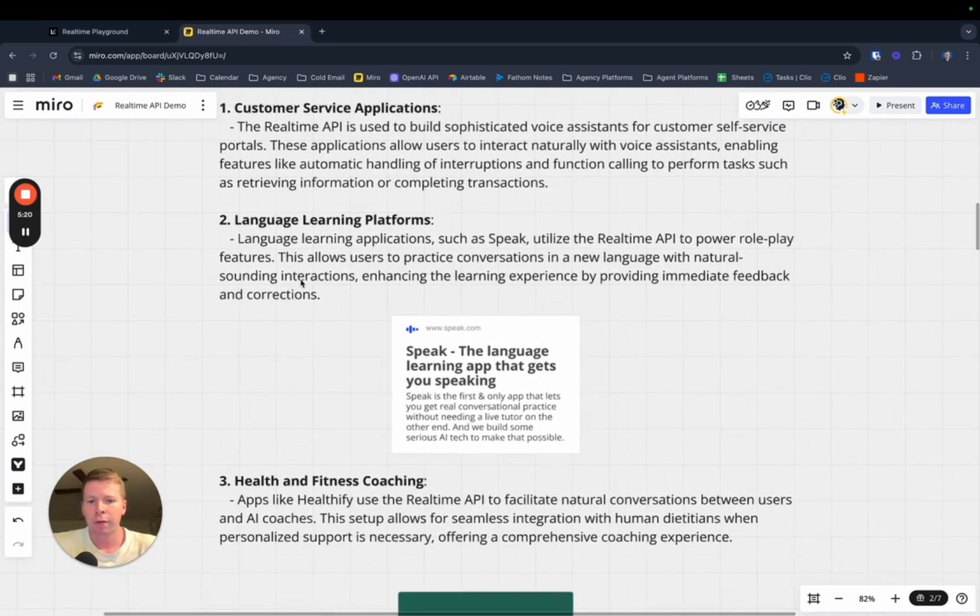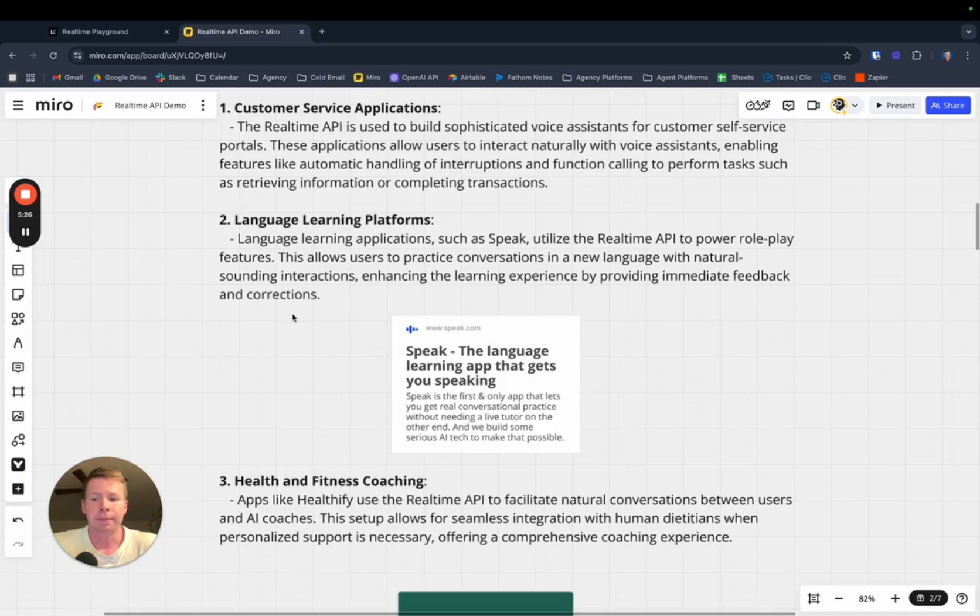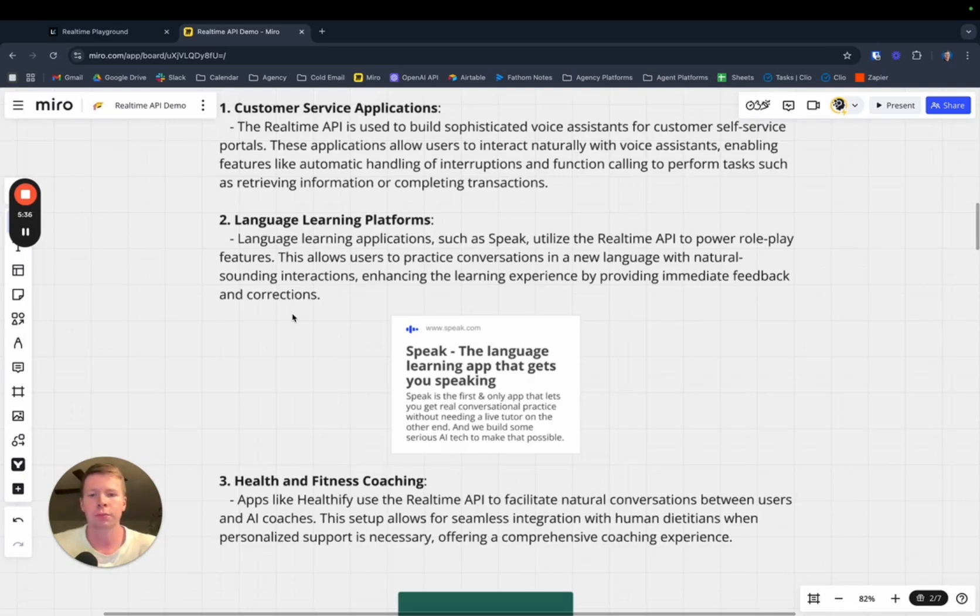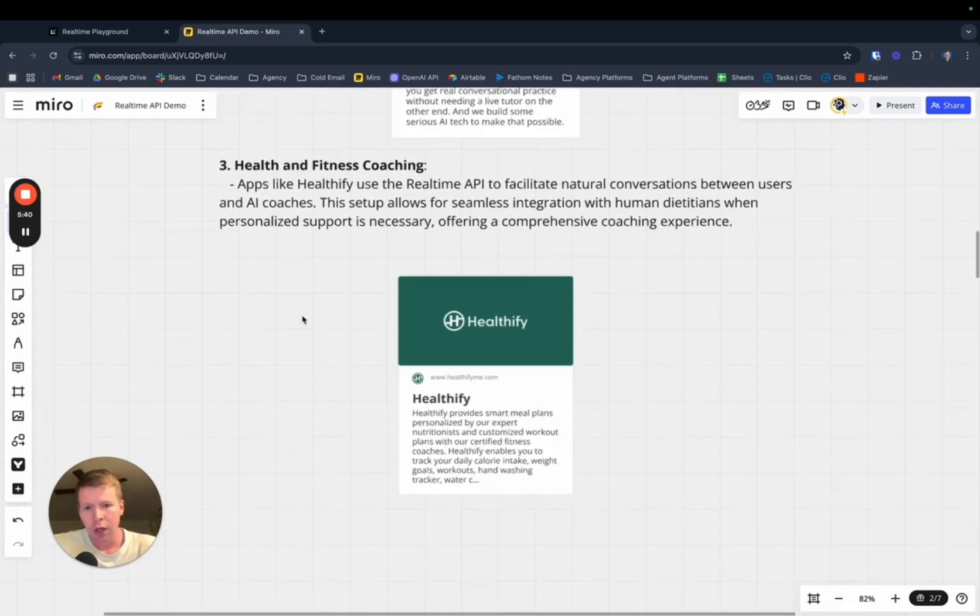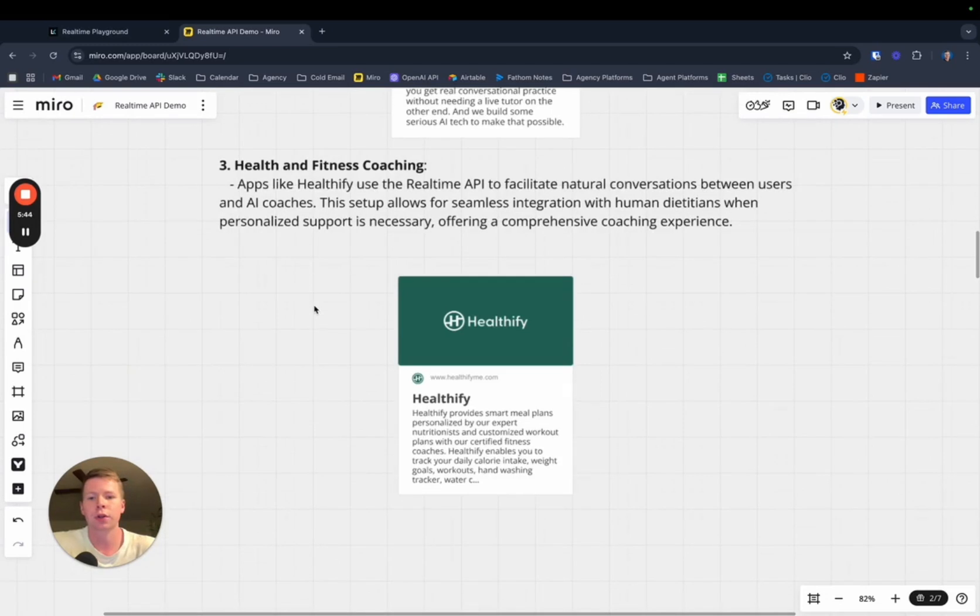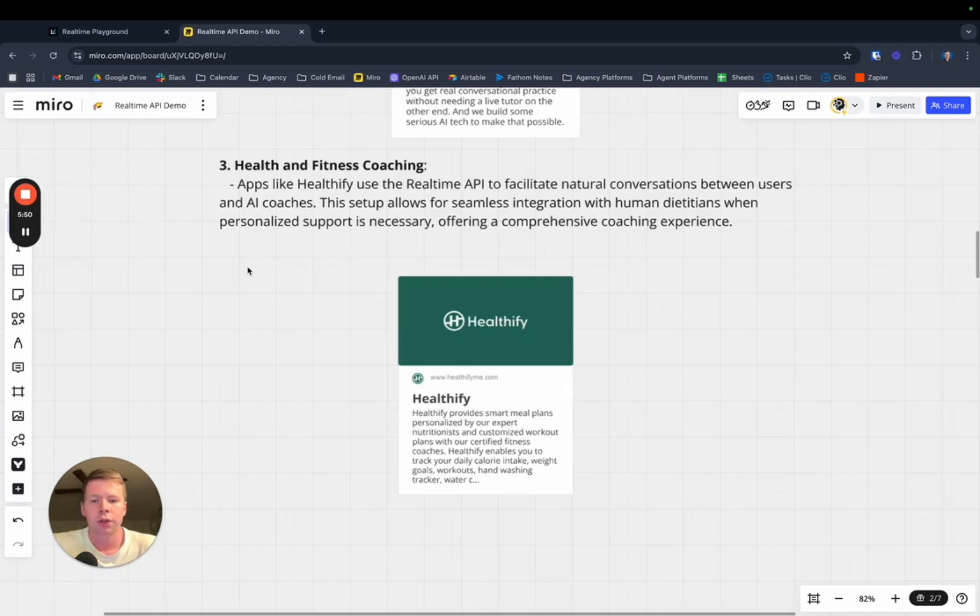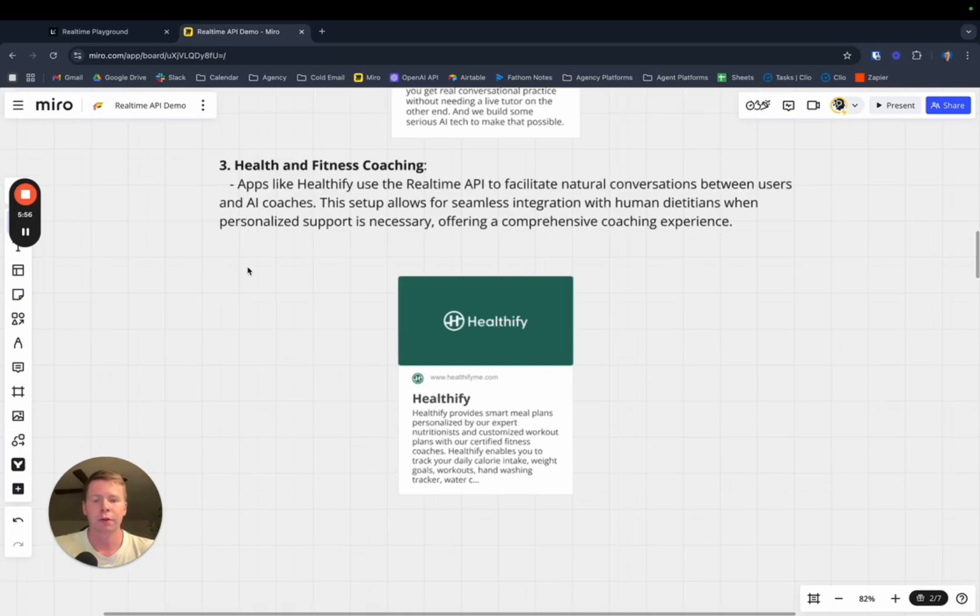Language learning platforms like Speak. This is a very obvious use case, but the API is very quick to translate things as well. People are going to be able to build some seriously cool language learning platforms with this API. And of course, the example they have when they release their article regarding the API, platforms like Healthify.